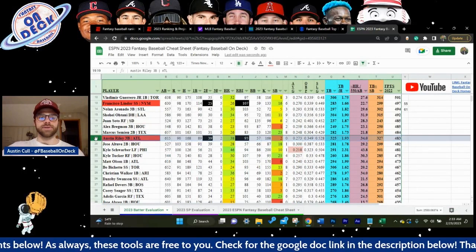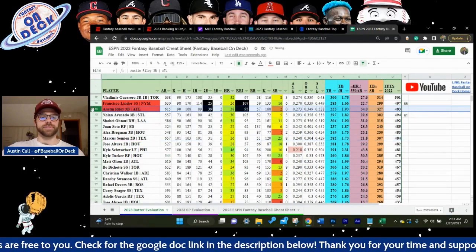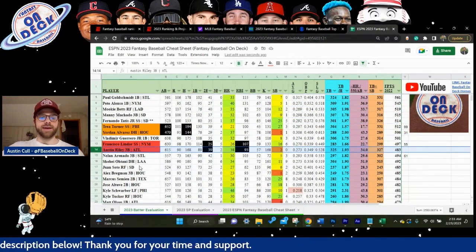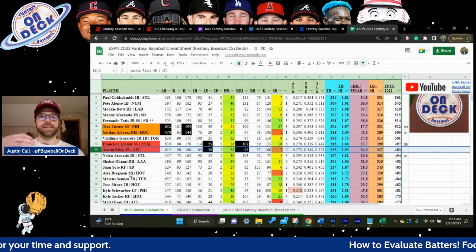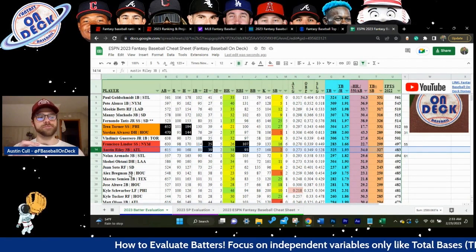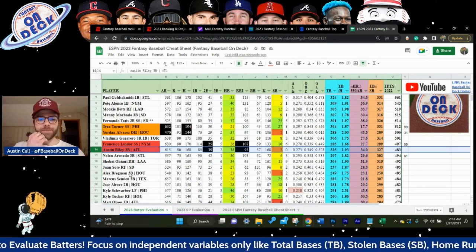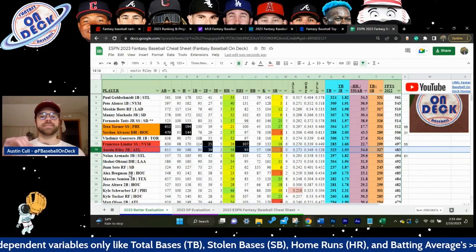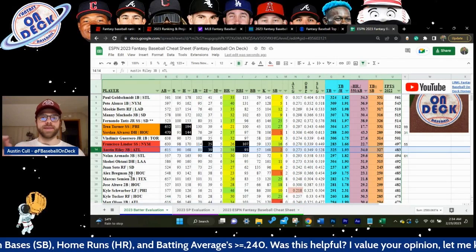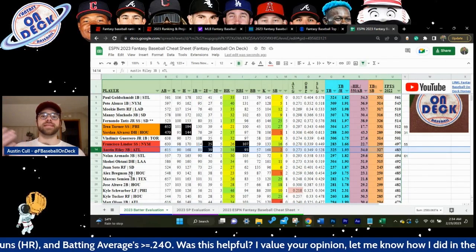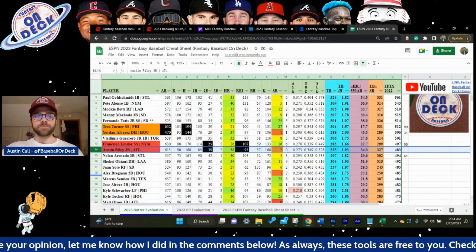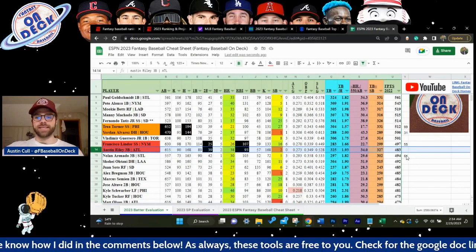I'm going to drag Austin Riley up next to Francisco Lindor to make things easier. Overall production: we essentially have two top 20 players coming into this year's draft. Lindor is ranked at 32 and Austin Riley at 47, at least according to ESPN. If we focus on the dependent stats — besides stolen bases — Francisco Lindor is winning every dependent stat and none of the independent stats, except again stolen bases.